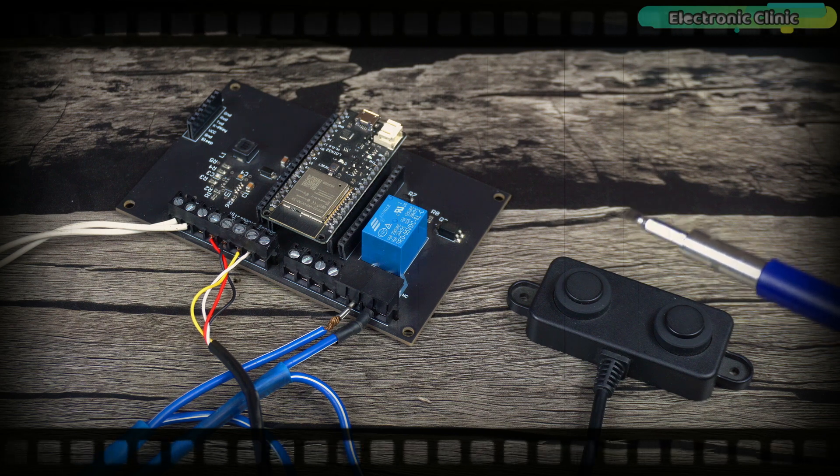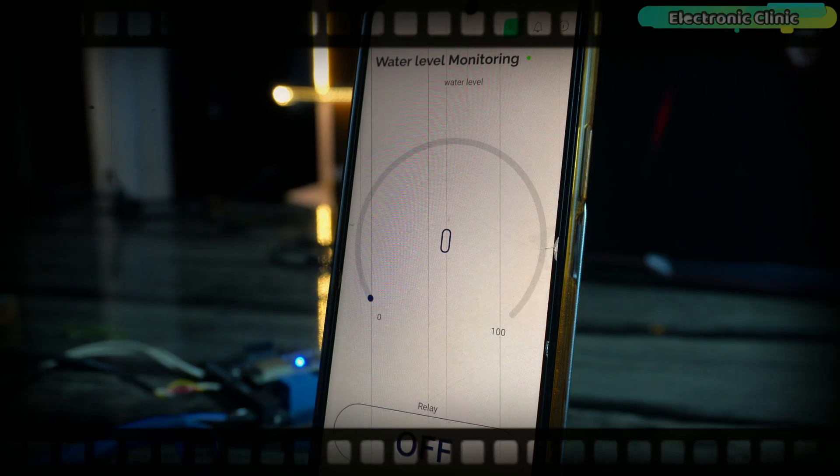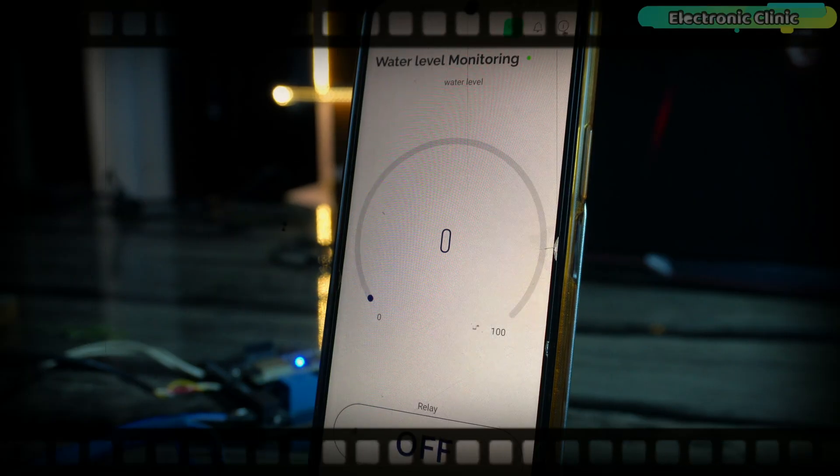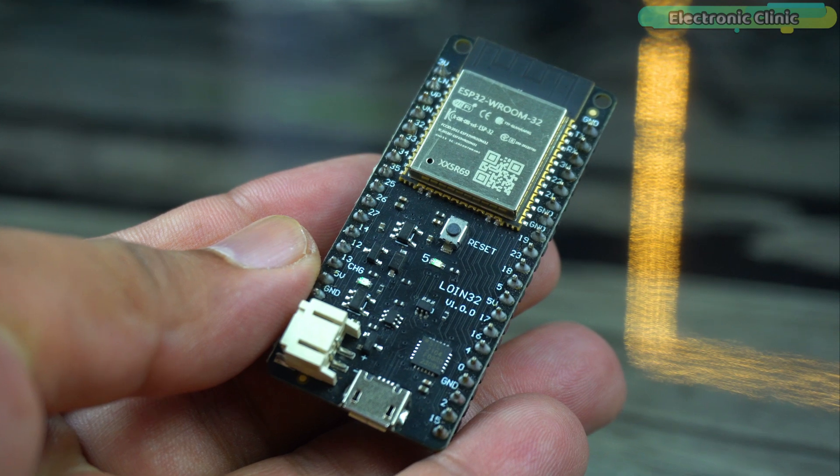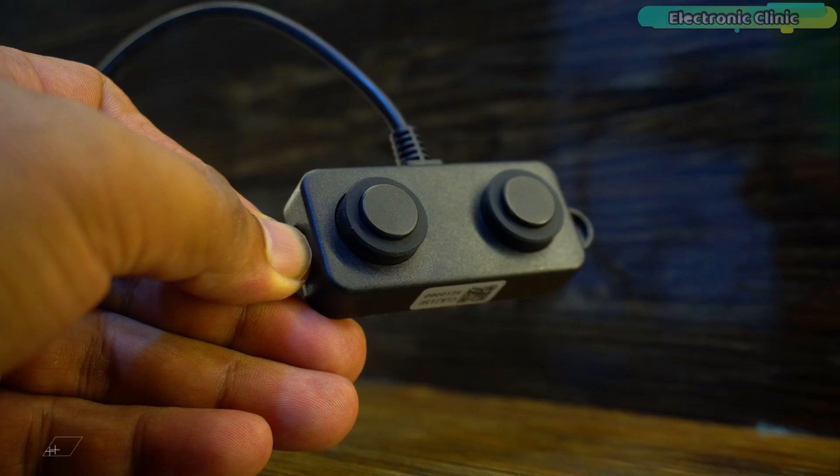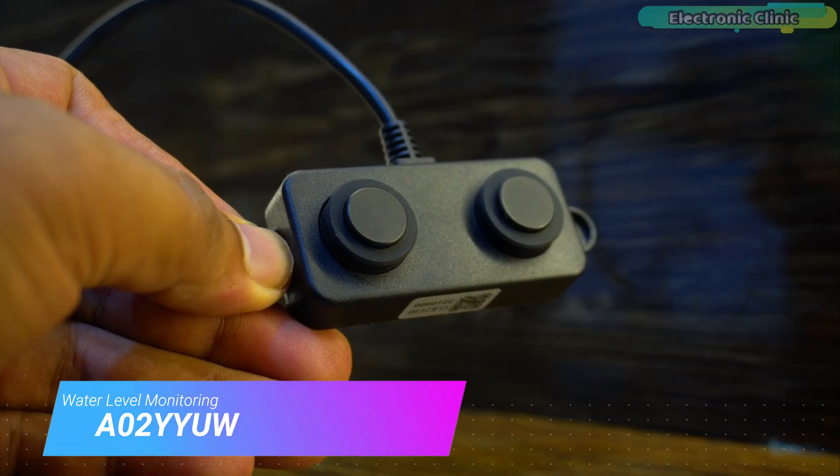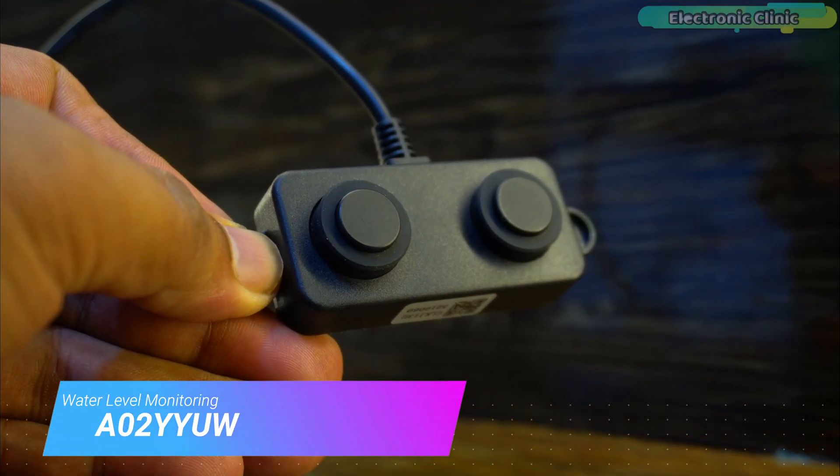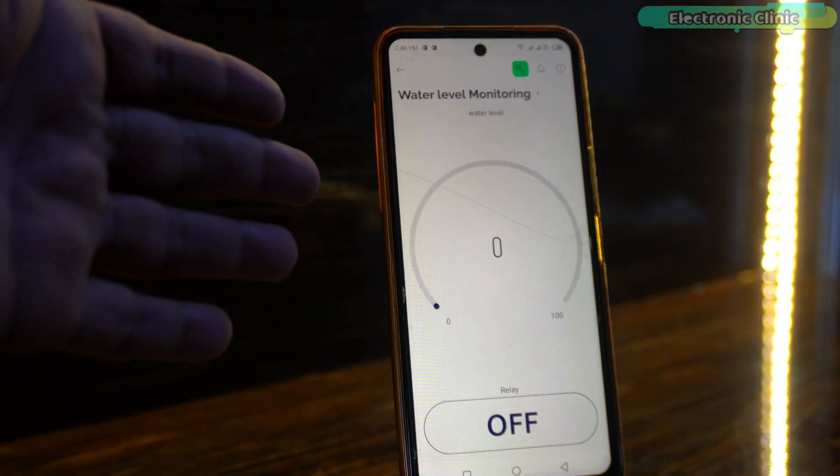Today, we are making the most practical IoT-based water level monitoring and control system using the ESP32 Wi-Fi Plus Bluetooth module, A02YYUW Waterproof Ultrasonic Sensor and Blink application.